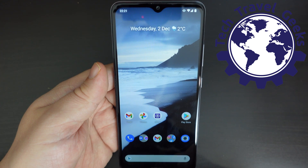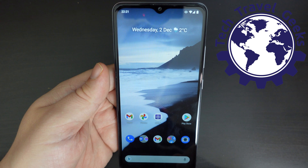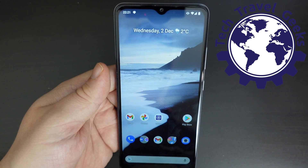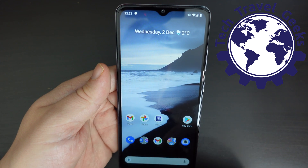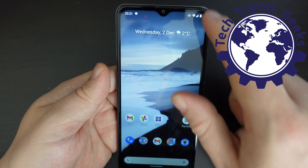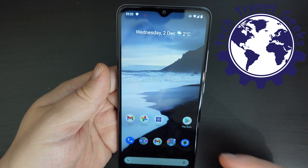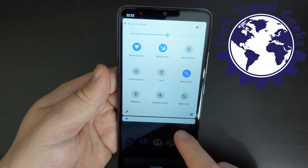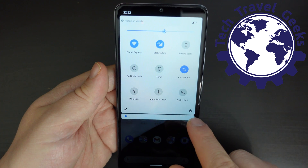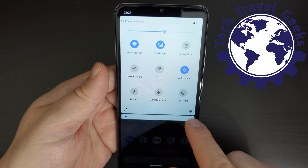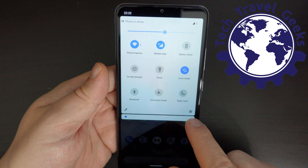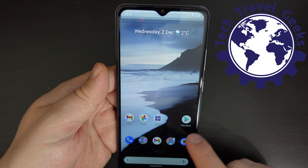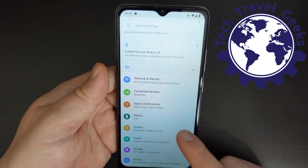In this video I'm going to walk you through how to enable the back, home, and multitasking buttons on the Nokia 2.4. The first and easiest way to do it is to pull down the notification shade, then pull it down again, and you'll see a little cog button at the bottom right-hand corner. Tap that and it will open up your settings.